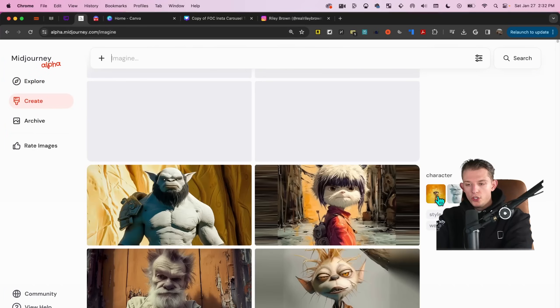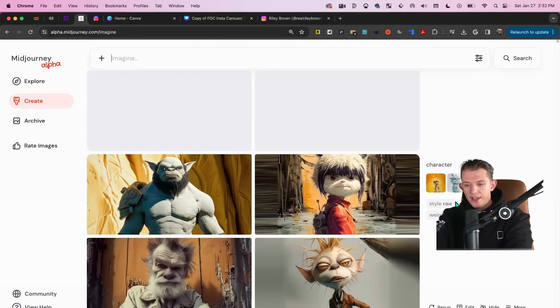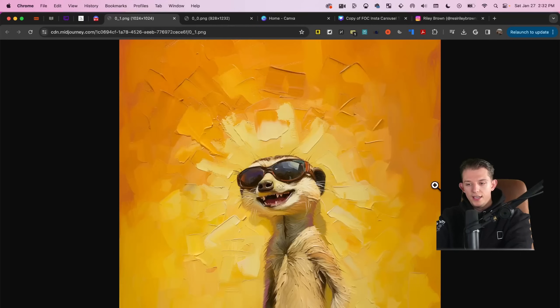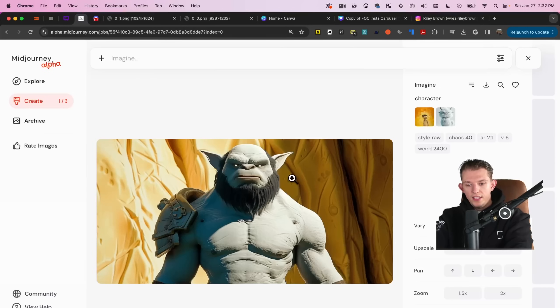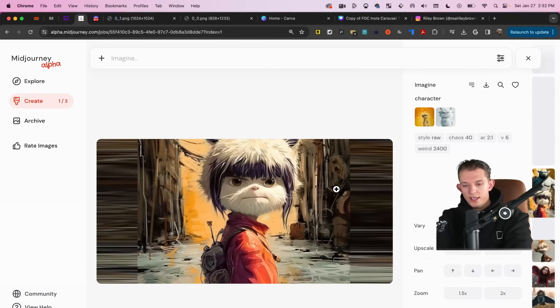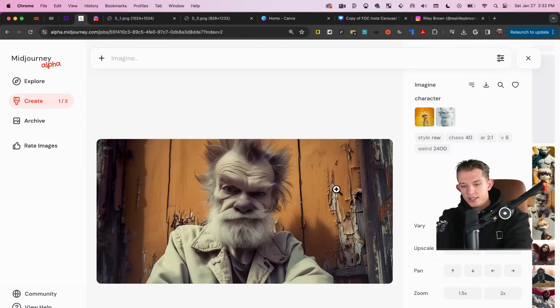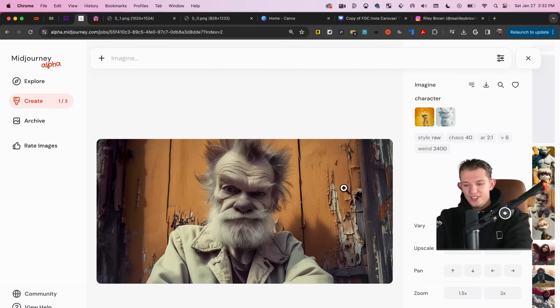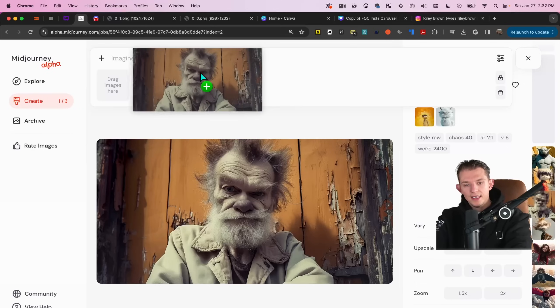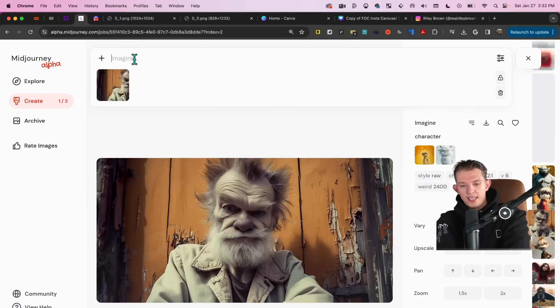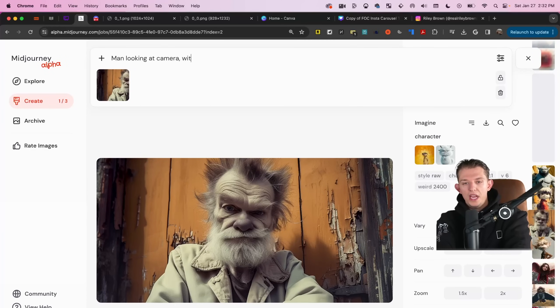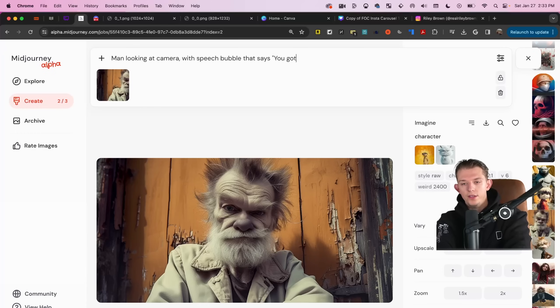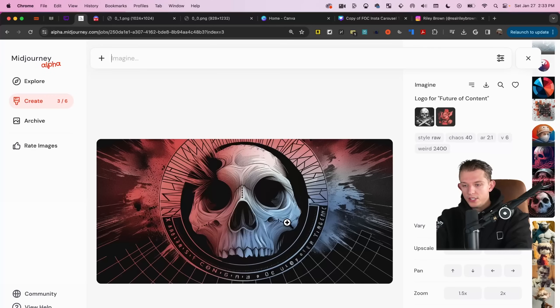So when we merged these characters together, this guy and this guy, we got this, this, this, and this. Ooh, this is pretty fun. Oh, I kind of like this. Let's go ahead and use this as a thumbnail man looking at camera with speech bubble that says you got any change. Not that he's homeless or anything. Let's go see the next one.